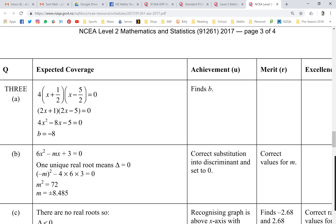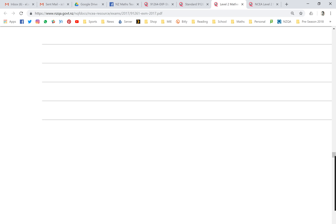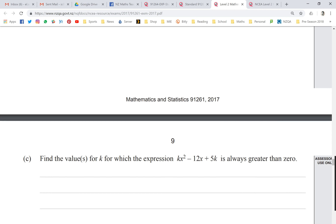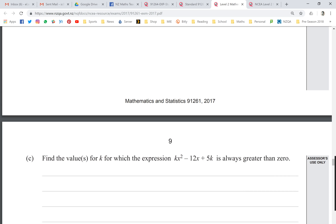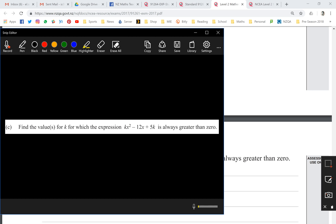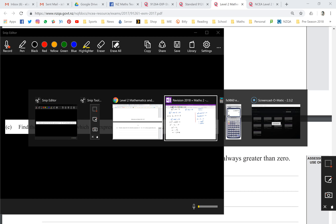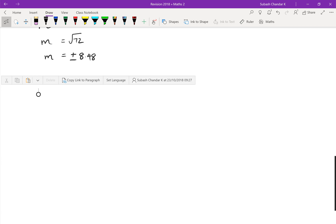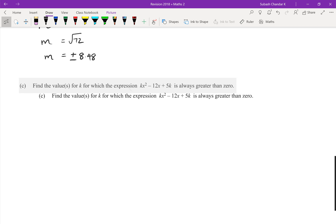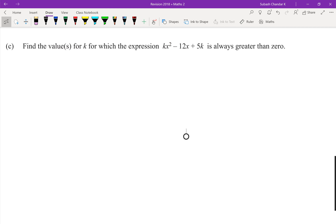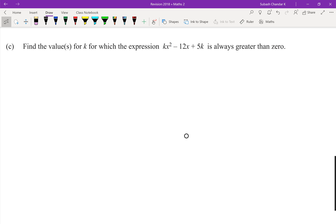Now I'm going to challenge you a bit more with an excellence question. I know you'll say you're not ready for excellence yet, but have a look — because half the problem with these questions is coming up with the right discriminant expression. Let's give it a go. You'd be surprised how much you actually know.